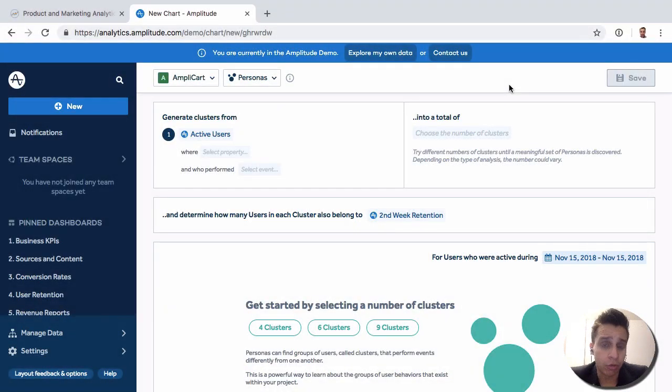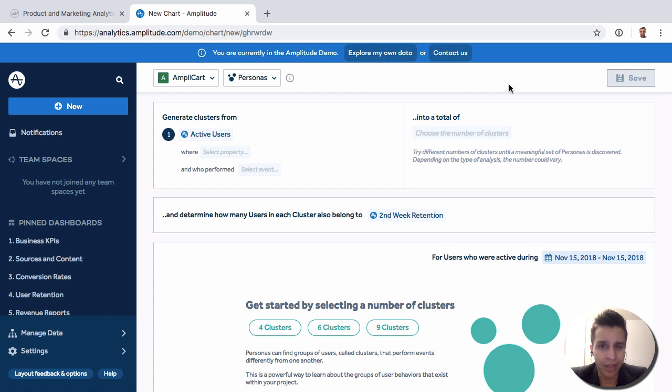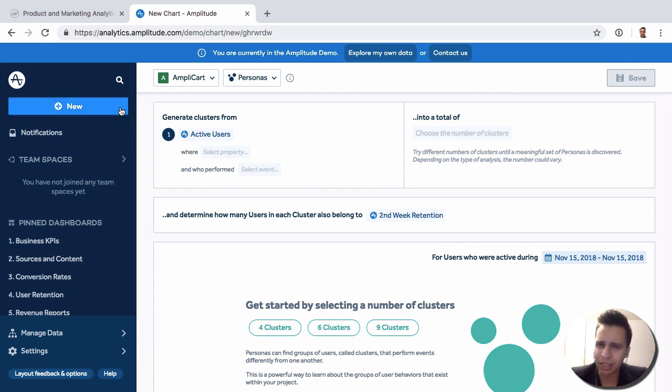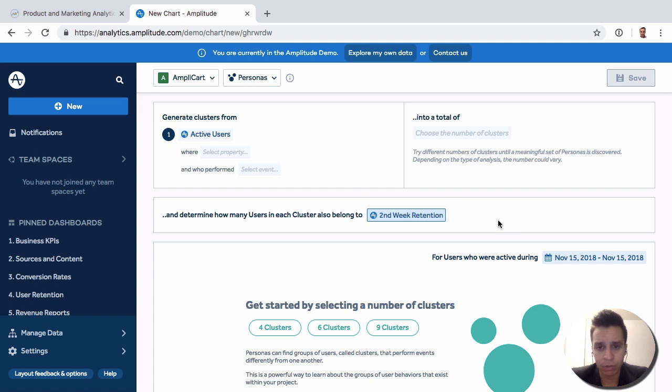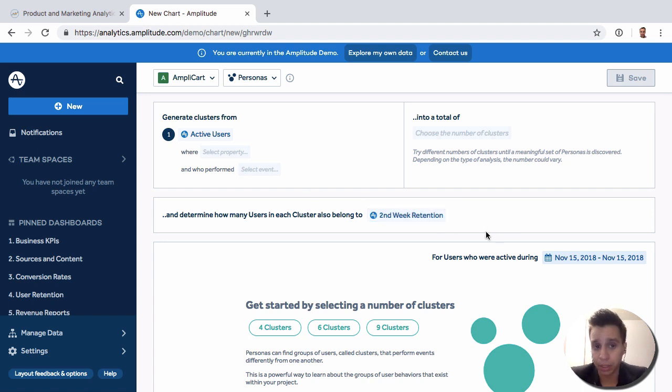Moving on, we got personas. Now, personas is probably the first report that's part of the advanced package that Amplitude offers, typically limited to enterprise or higher volume accounts. And what also makes this report special is we can start to see a little bit of the more machine learning and the more advanced analysis that Amplitude is doing out of the box.